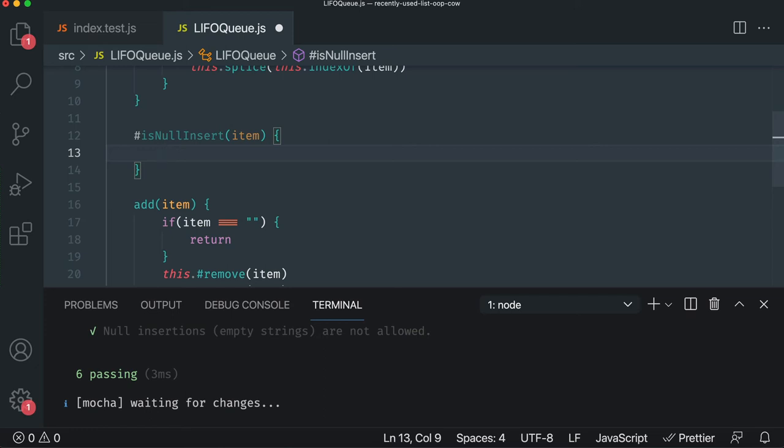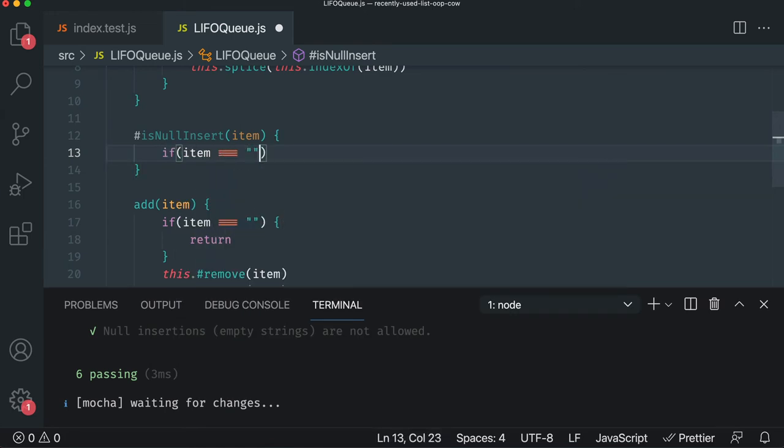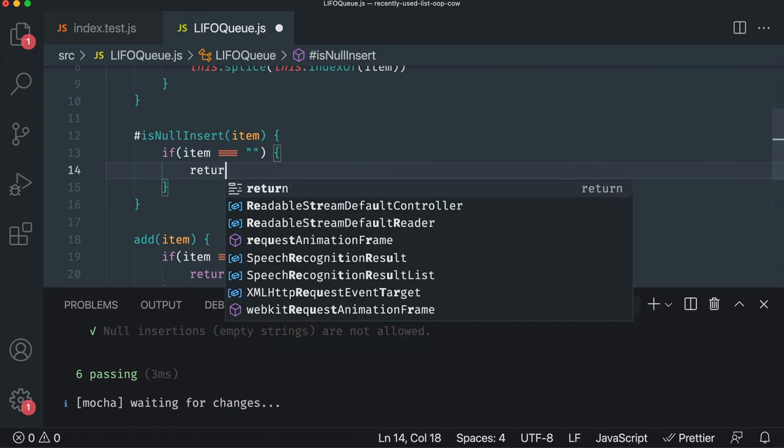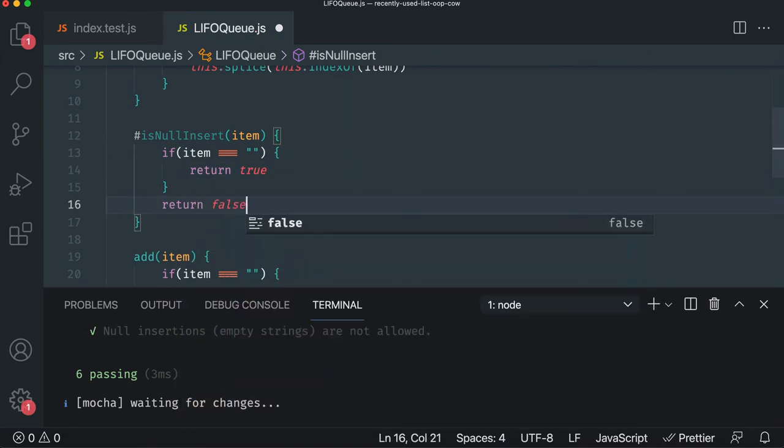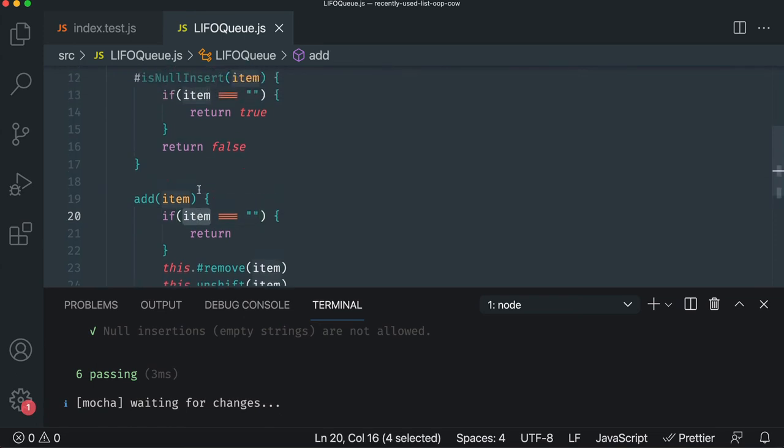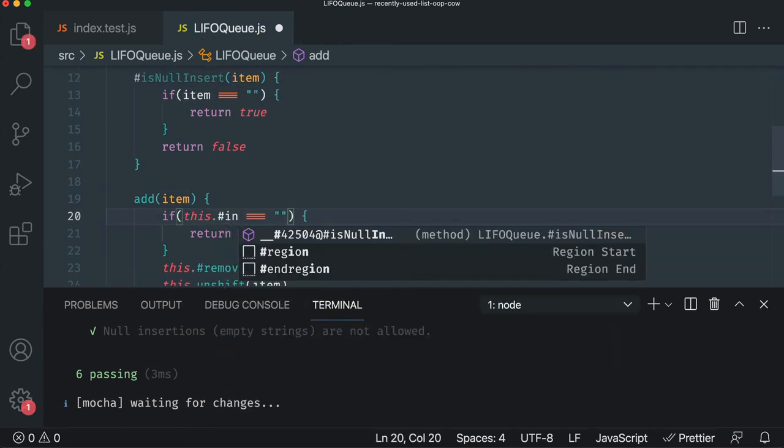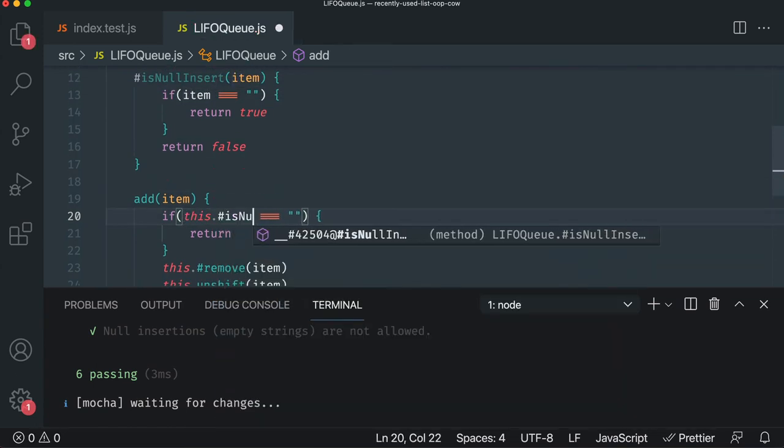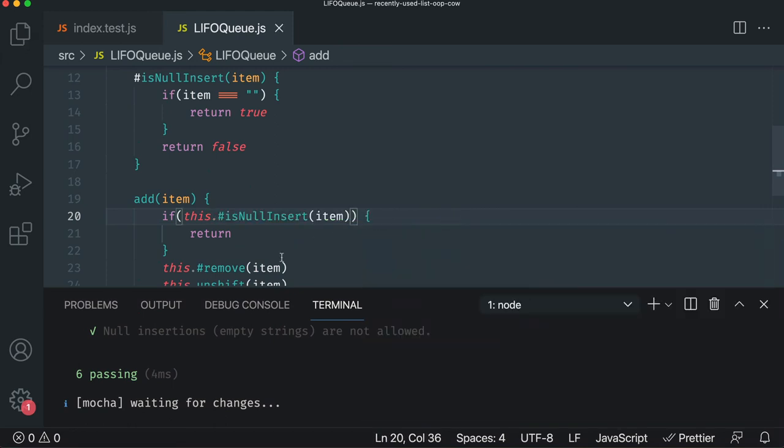they say, no, no, no. We don't want you to add undefined or null. Then we can change it. Right? But for now, we're not. So we're just going to say if item is an empty string, then we'll return true. Otherwise, we'll return false. And we'll say if this dot is null insert item, then return. Right?